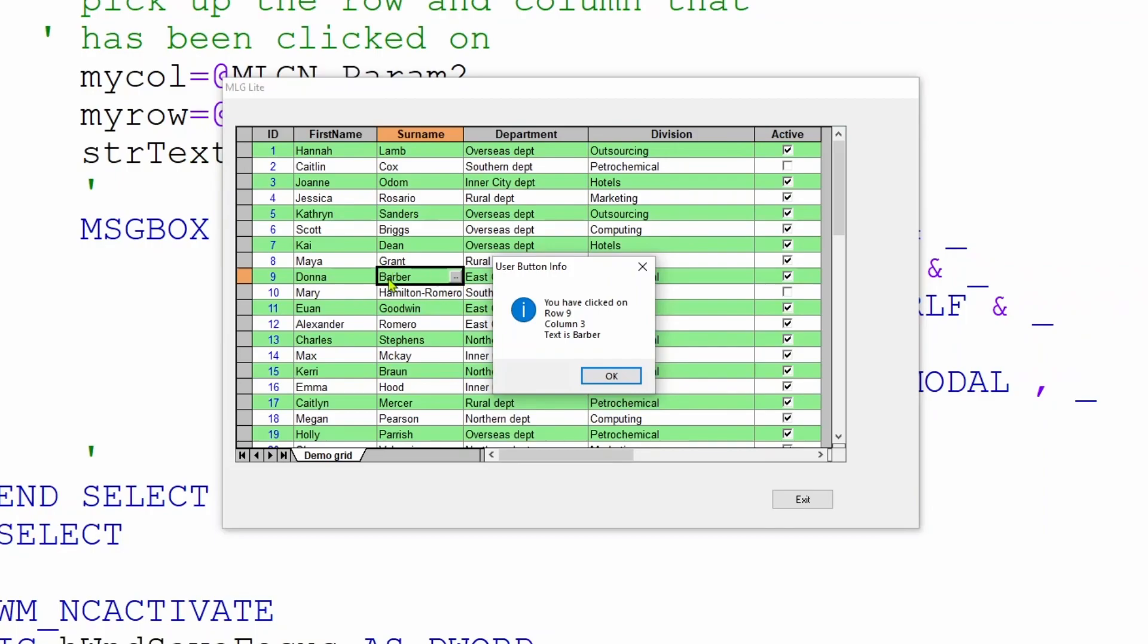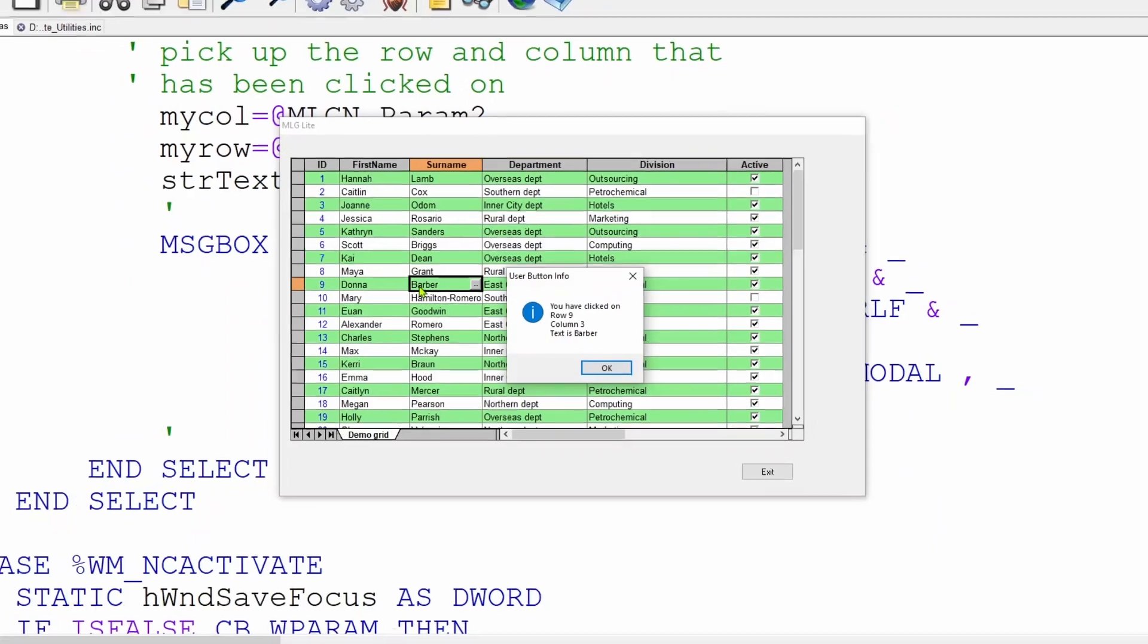So now that we have an event that can pick up that user has actually clicked on a user button, we can then use that trigger to fire off anything we wish. It could perform some action in the background. It could send a message to another part of the application, or it could indeed launch a separate dialogue, allowing you to extract more information from the user and then save it back into the grid. However, we'll cover that in a later video.